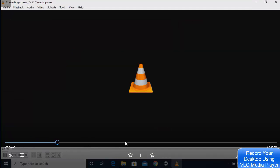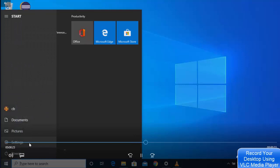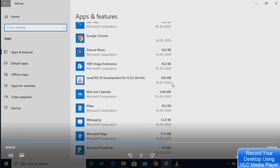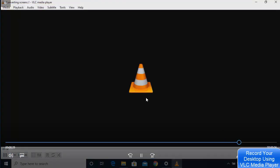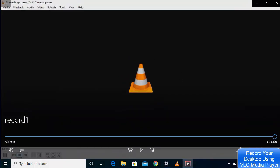You can verify it captured everything — in this case, the Settings menu and the Apps & Features scroll were recorded successfully. The screen recording worked perfectly, capturing all actions. That's how you can record your screen using VLC media player.